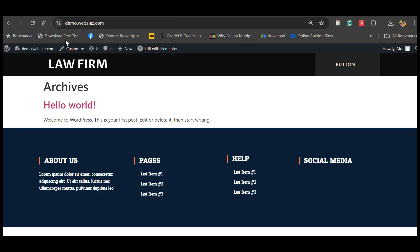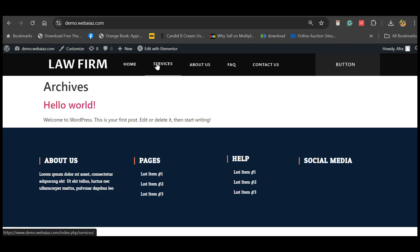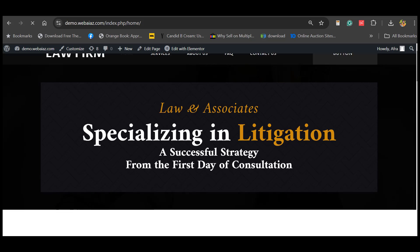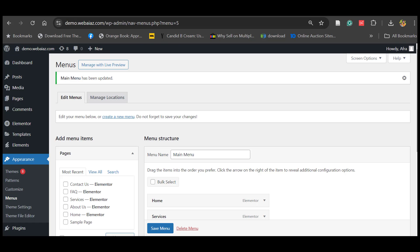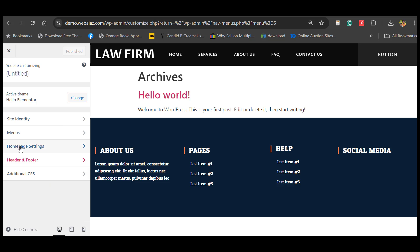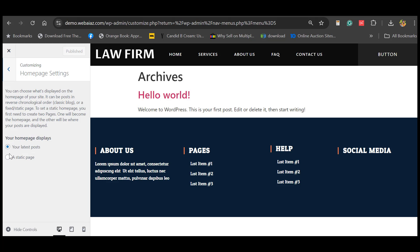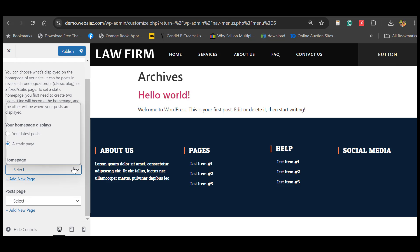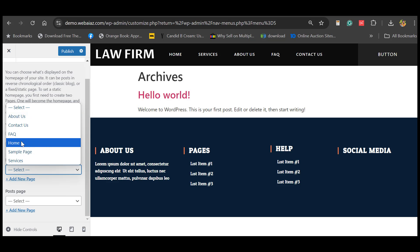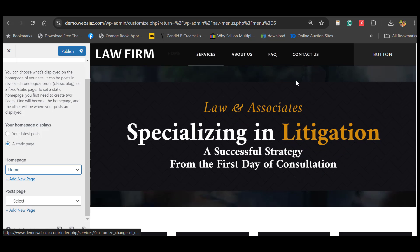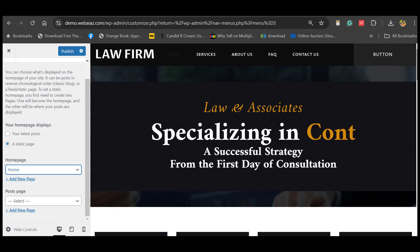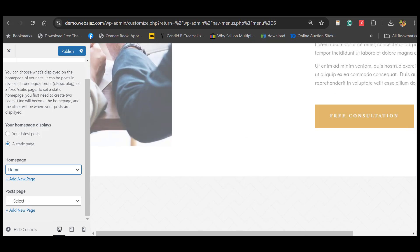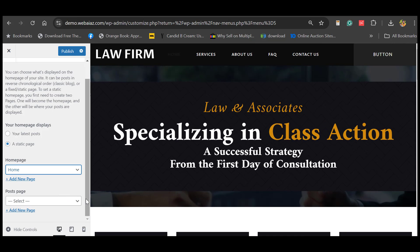Now let's see the website — refresh it. You can see the menu items, but the home page is not displaying on the main page. To fix this, go back to the WordPress dashboard, then Appearance, and click Customize. In the customizer, go to Home Page Settings. Select 'A Static Page', then choose which page should be displayed as the home page — select 'Home'. Now on the front page the home page appears. Once customers enter your website URL, the home page will automatically appear. If you have posts, you can also select a posts page.